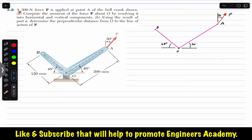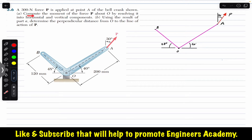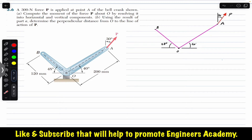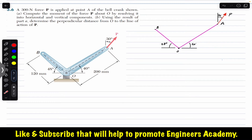The problem says that a 300 newton force P is applied at point A of the bell crank shown. Compute the moment of the force P about O by resolving it into horizontal and vertical components. Using the result of part A, determine the perpendicular distance from O to the line of action of P.